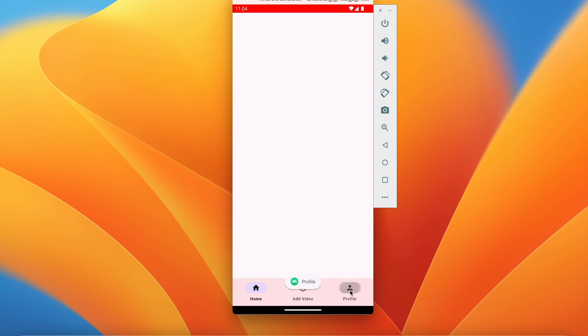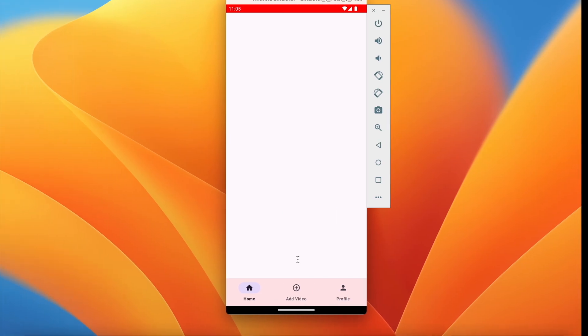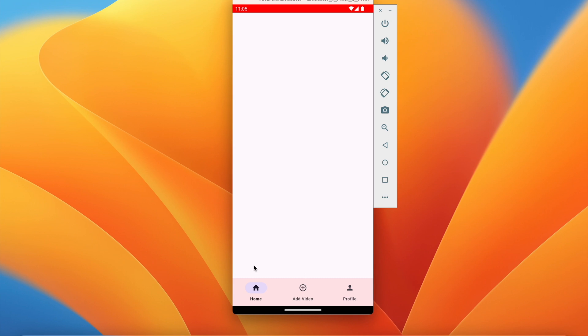So in this video we have implemented bottom navigation view. Also we have added menu items, that is home, add video and profile, and we have set on item click listener to all the menu items. So next video we are going to create video upload activity so that user can upload the shots video.